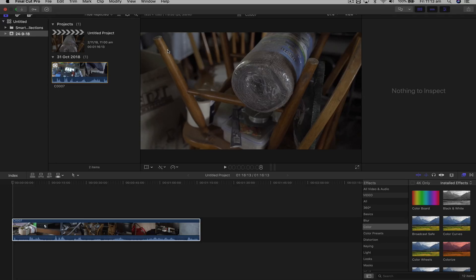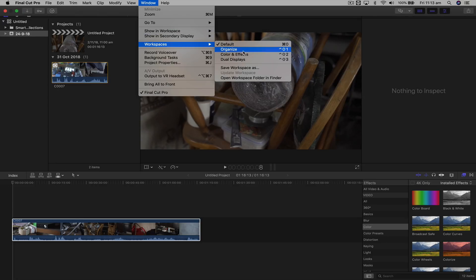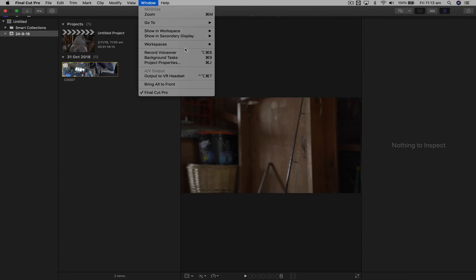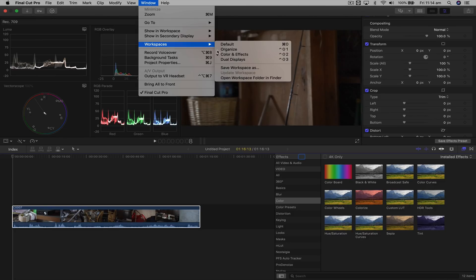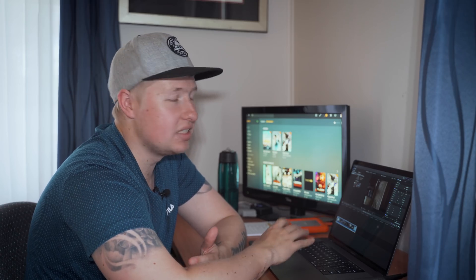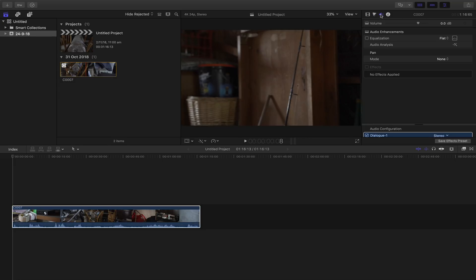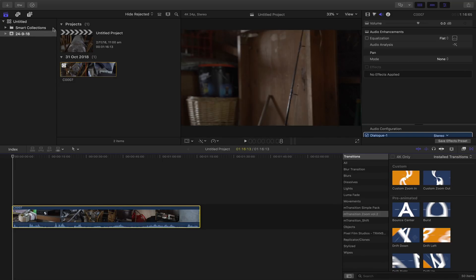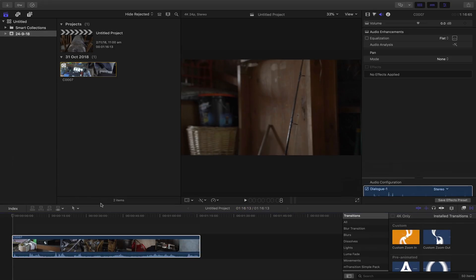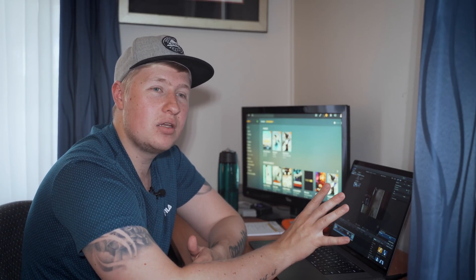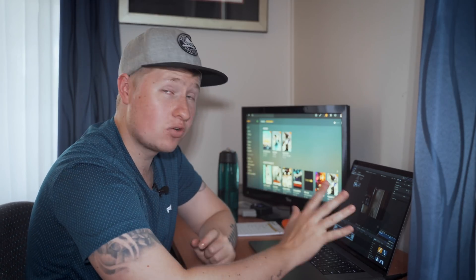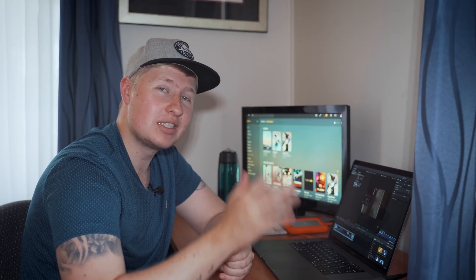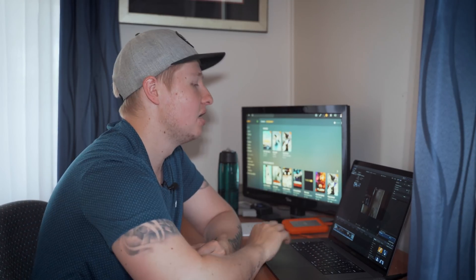Switching over to Final Cut Pro, it is very much the same. We can change the workspaces to an organization workspace where we can organize our clips, or we can go to color and effects. But the problem I have with both Premiere Pro and Final Cut Pro is those workspaces don't really mean anything, because I can open the color tab, effects, transitions — I can drag the timeline down and resize. You can kind of just do whatever you want, whenever you want. Me personally, I like to have things segregated so I can focus on one task at a time, which is why I like Resolve.